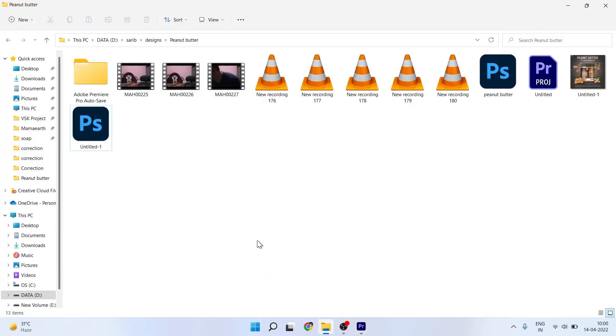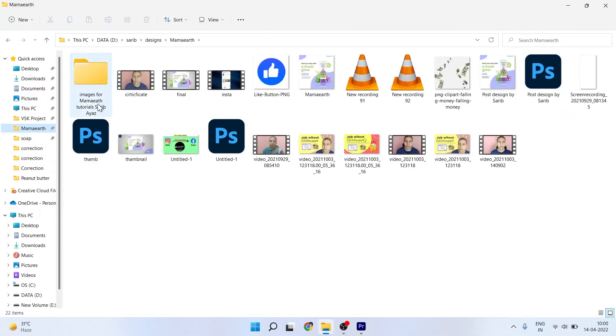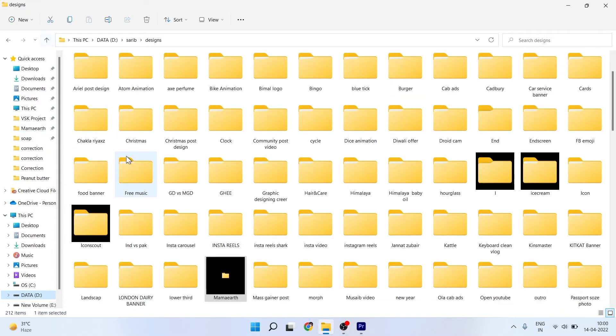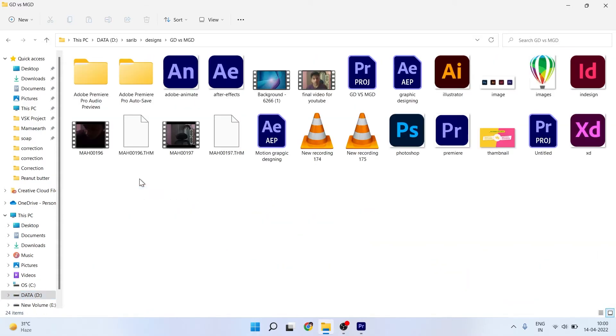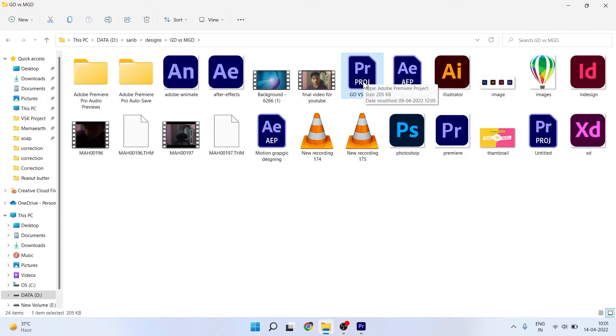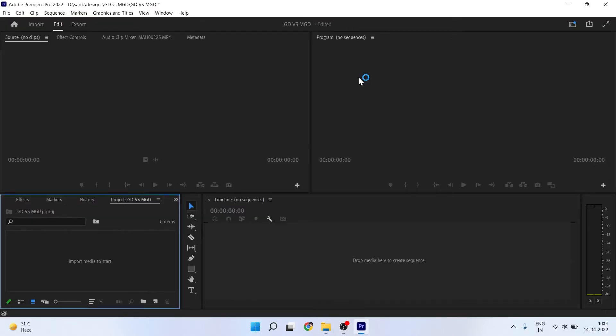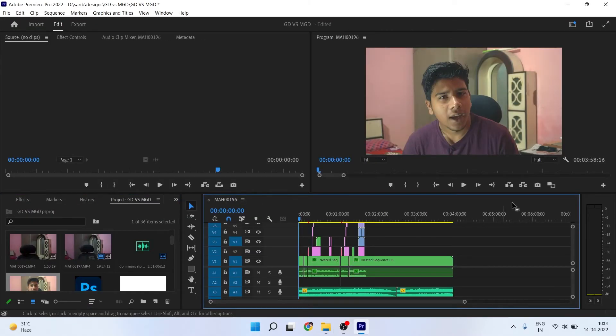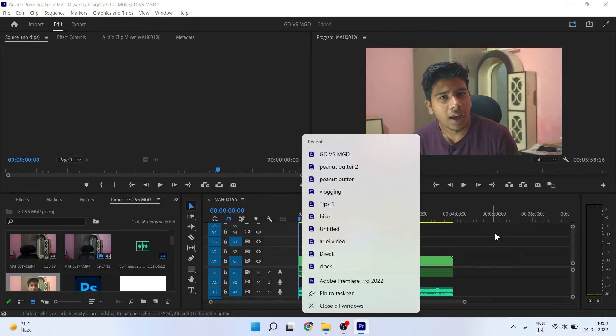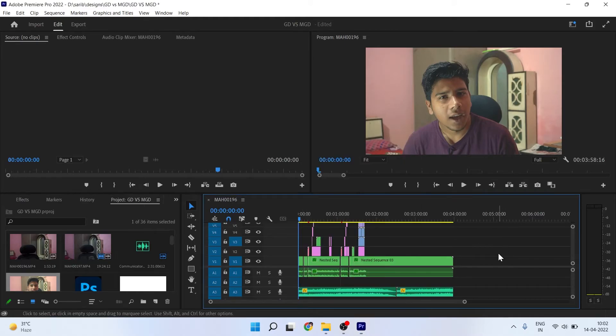You have to come to any old Premiere Pro project. Like 10 days ago, I was working on a project called MGD. There you can see the Premiere Pro project. This project is older than 10 days ago, so I can just open it.